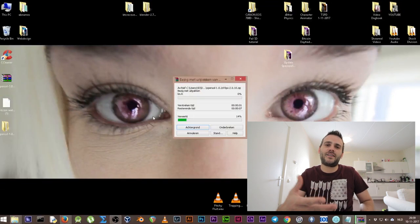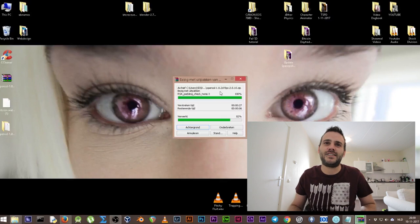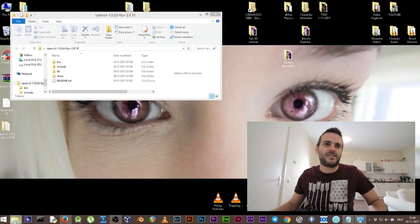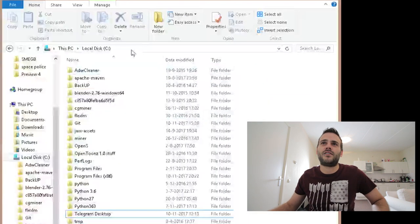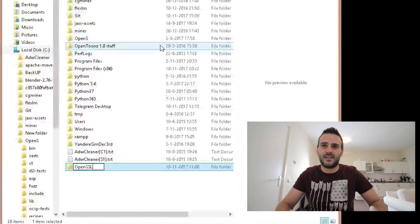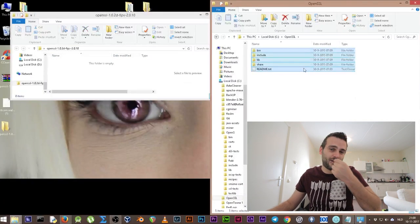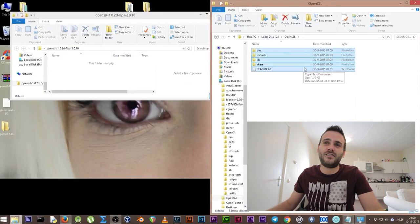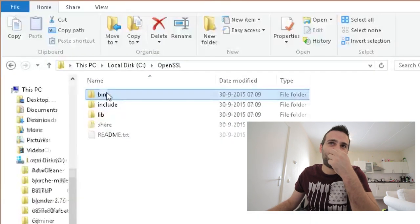We're going to unpack the file and give it a location on our PC. We've unzipped our file, and to make it easy we're going to put it on our C drive. Go to your C drive, create a new folder, call it 'OpenSSL', and move all the files in there. Now everything is in the OpenSSL folder — here we have the bin directory.